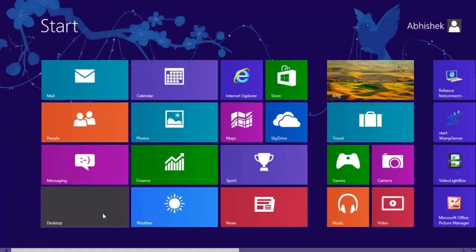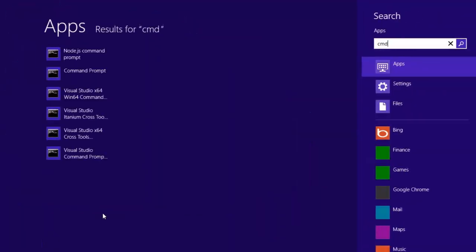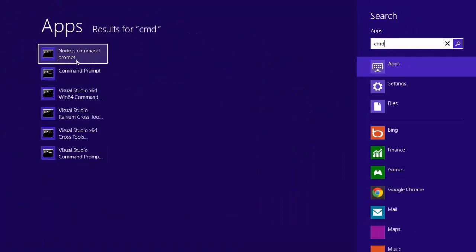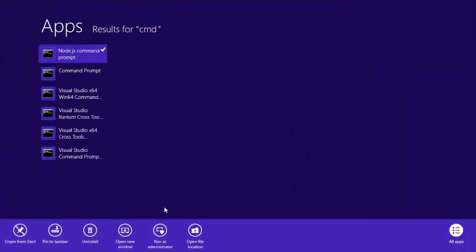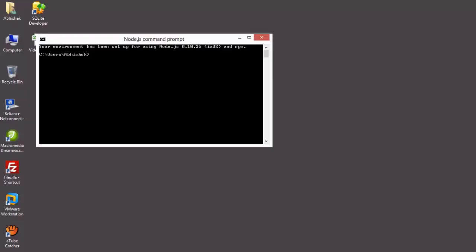Here I am creating a new project. Open your Node.js command prompt. We are going to create a new project using the command: cordova create select-app.